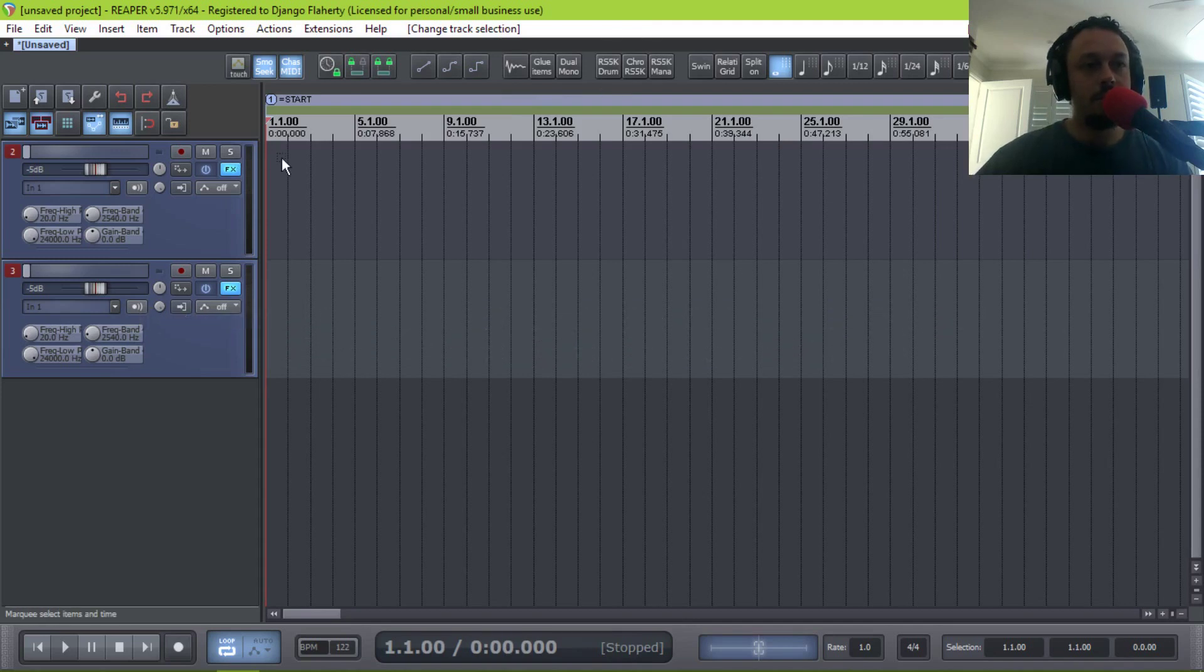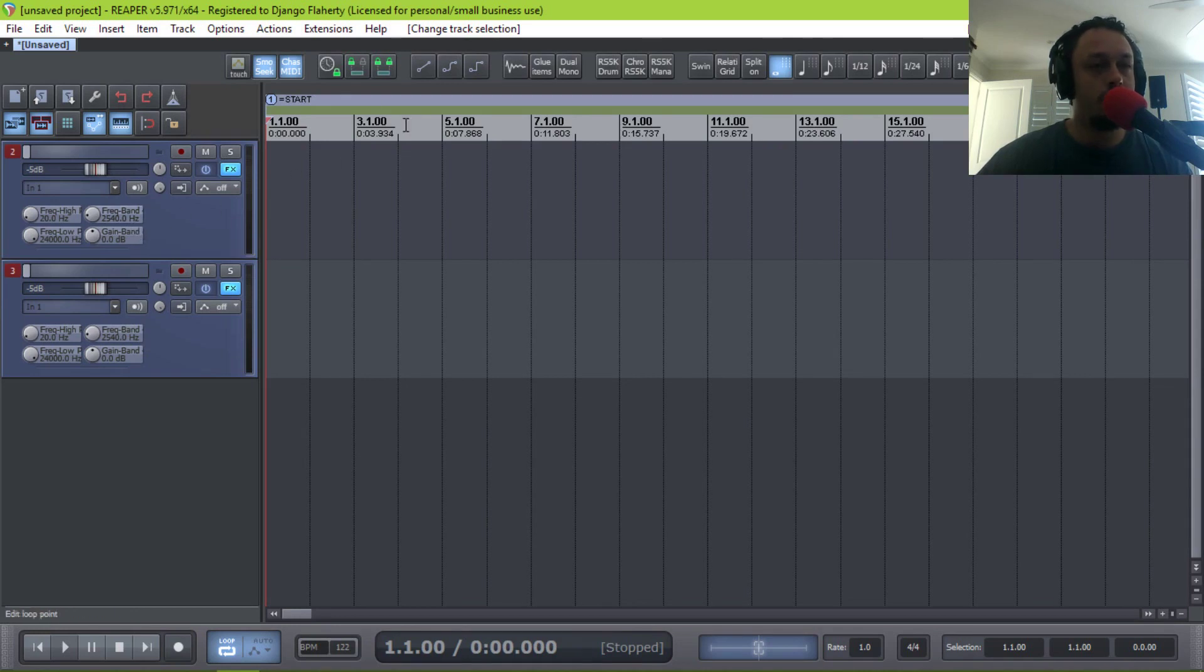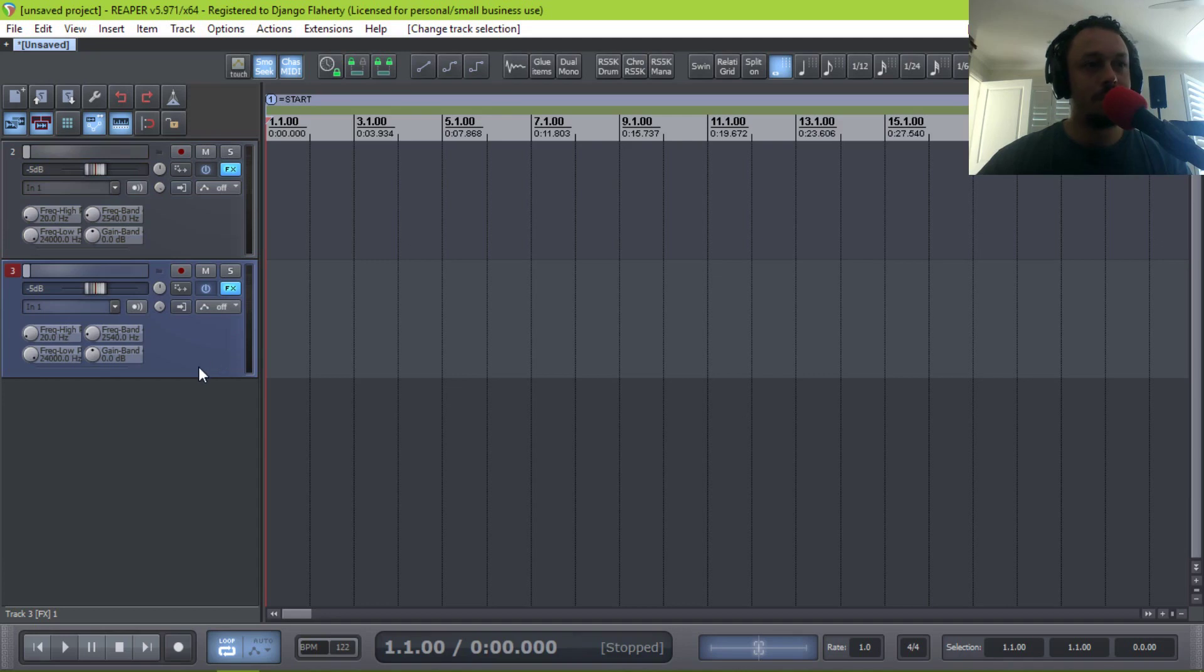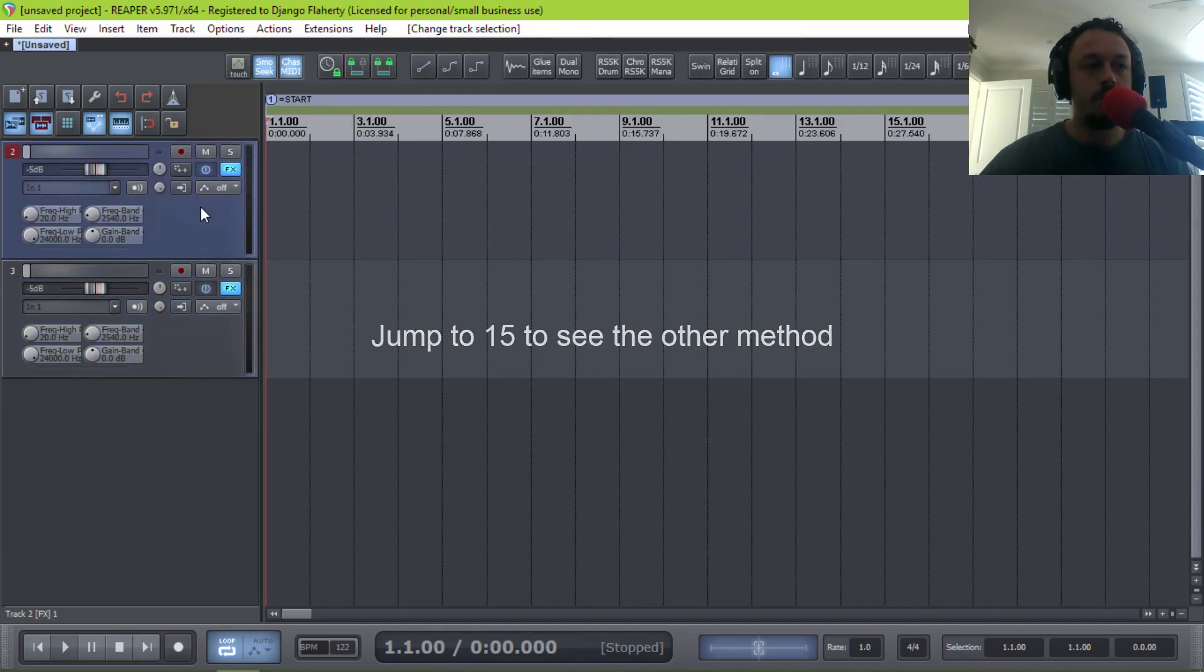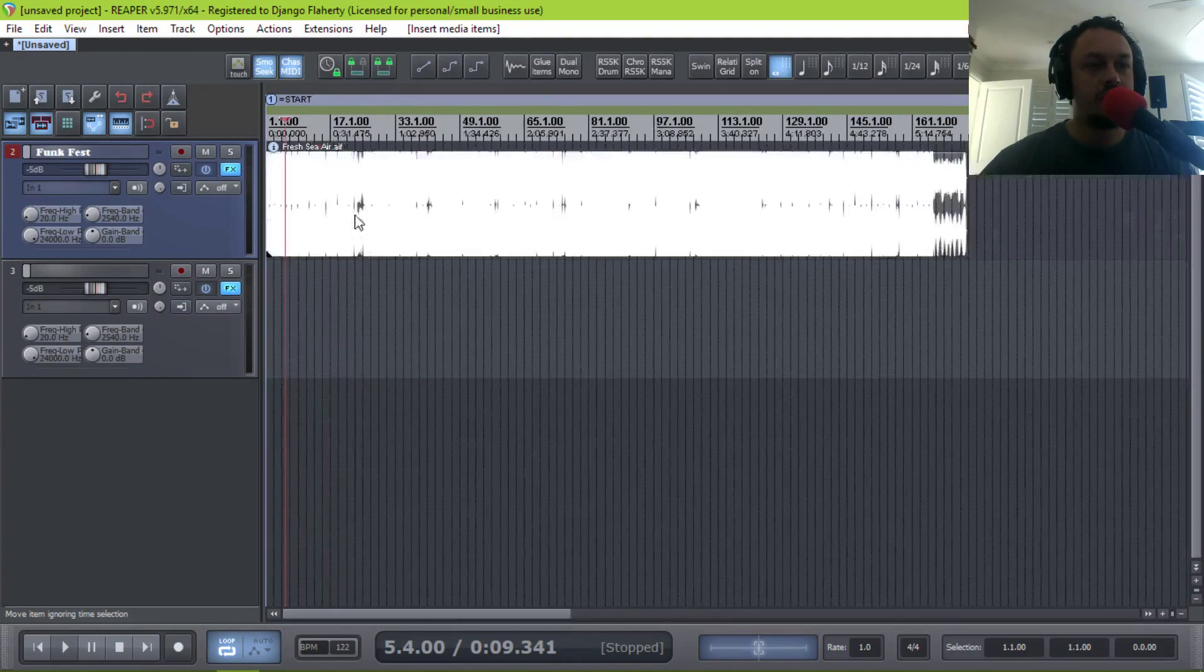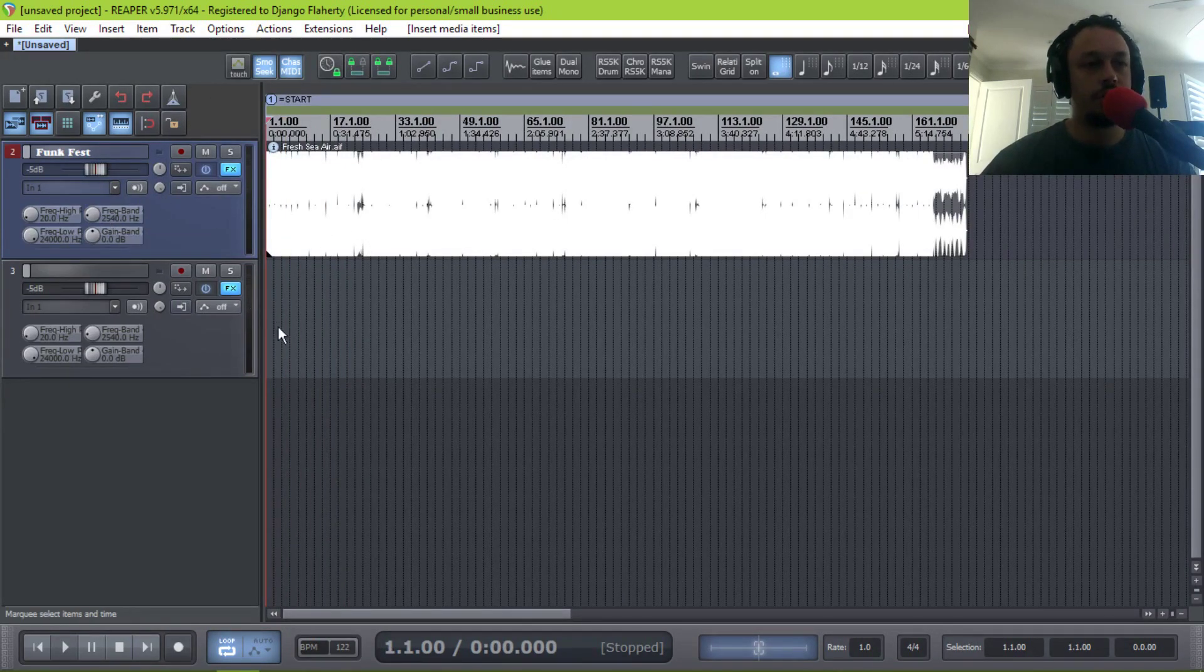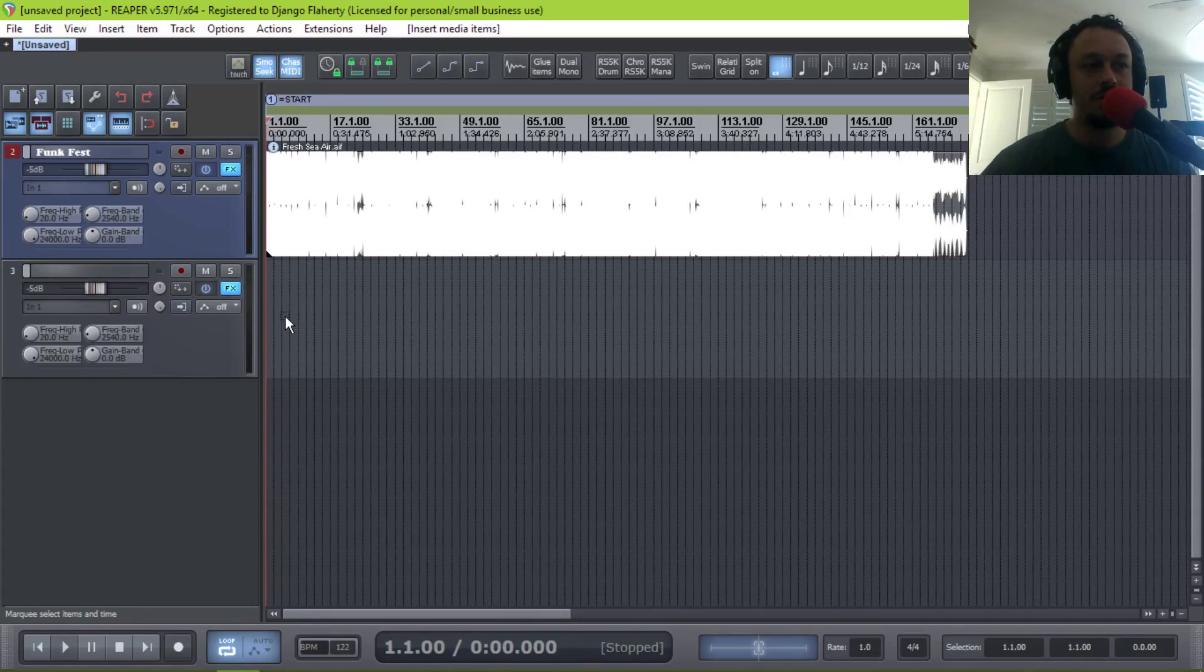The other method, which is how I've usually done it, is to just ignore Reaper's tempo altogether. So I'm going to start with that because it's, in my opinion, the simplest, but both methods have their merits. So I've pulled in a track of mine, just dragged it in from Windows. I'm completely ignoring the grid. So let's just hear it.